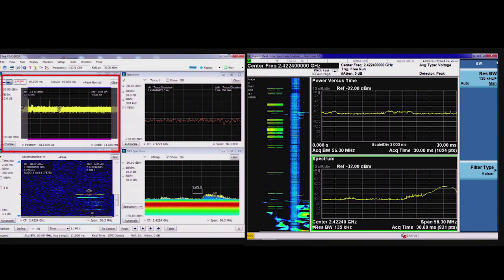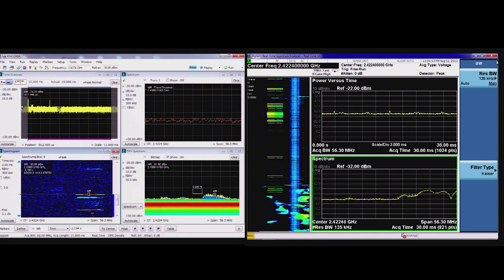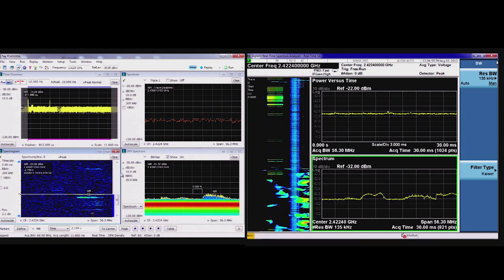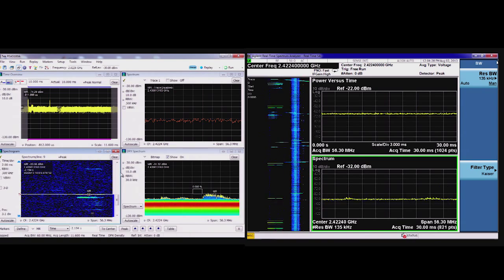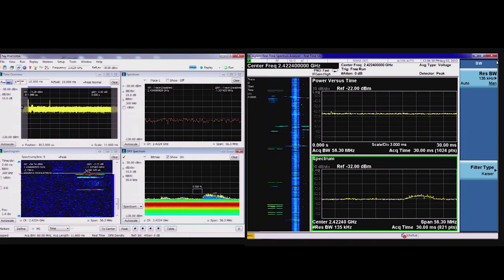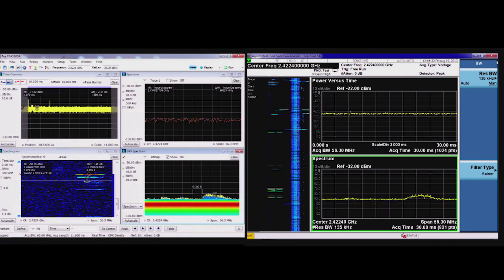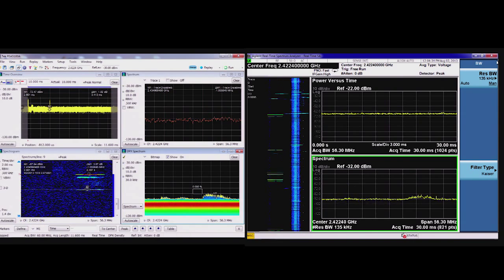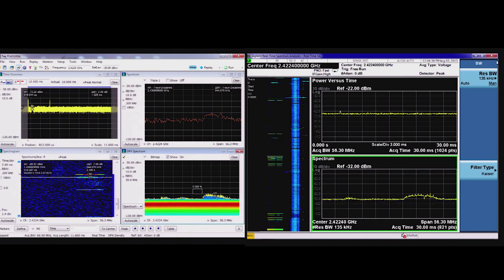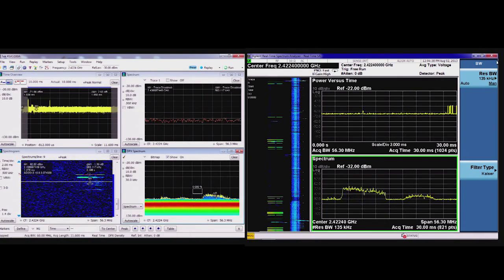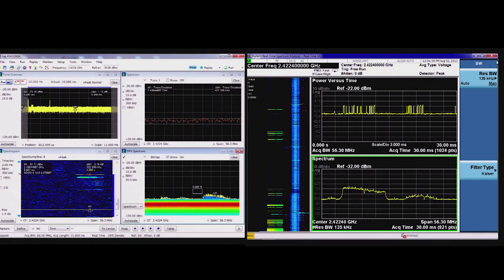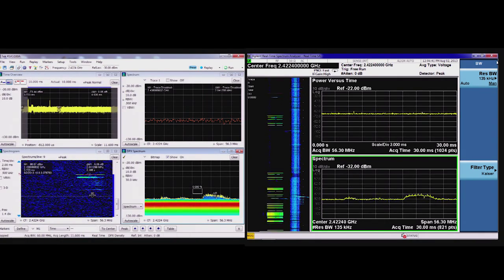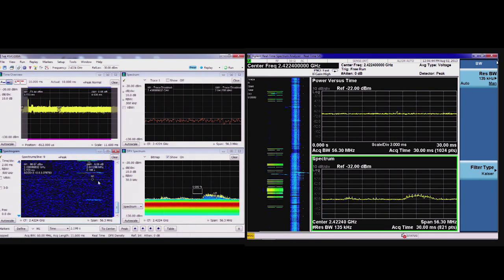I have similar displays in Agilent's PXA, but I don't have the same ability to control the instrument. With Agilent, I can record signals with their VSA software, the 89600, which is not being shown here. But I still don't have the same flexibility. And I certainly don't have the flexibility built into the real-time display that I'm showing here.